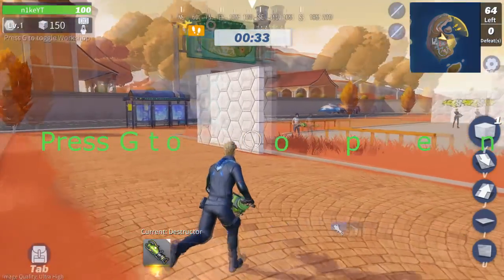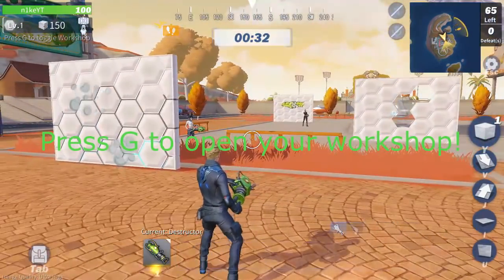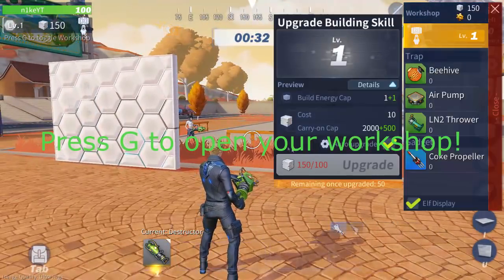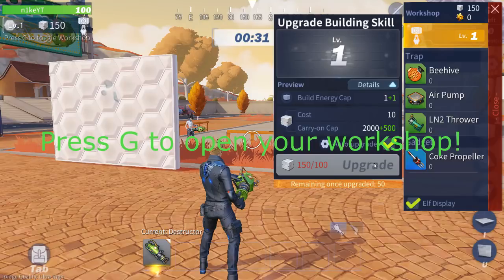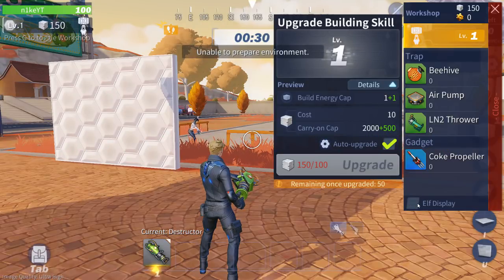That little display character that literally goes with you — he's called an elf. I just want to show people: you just hit G in game and then you can get rid of the little elf display.